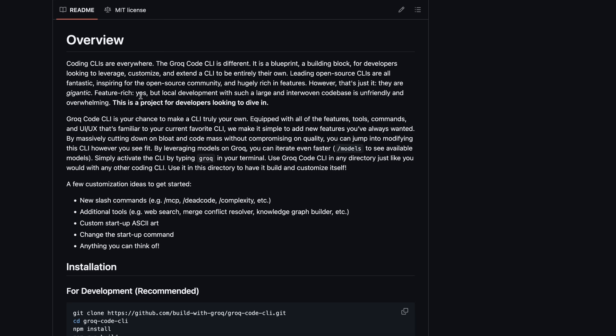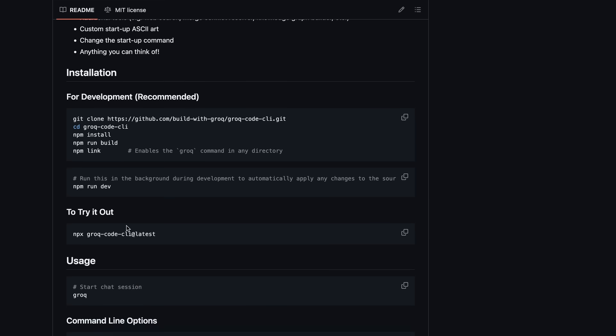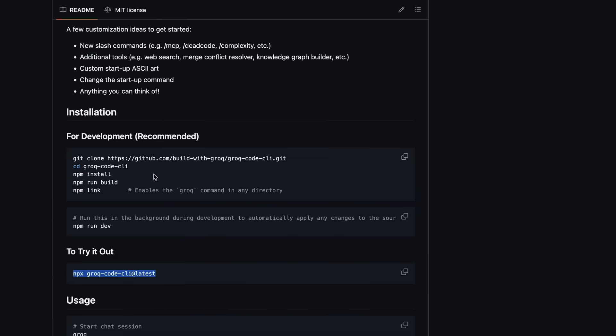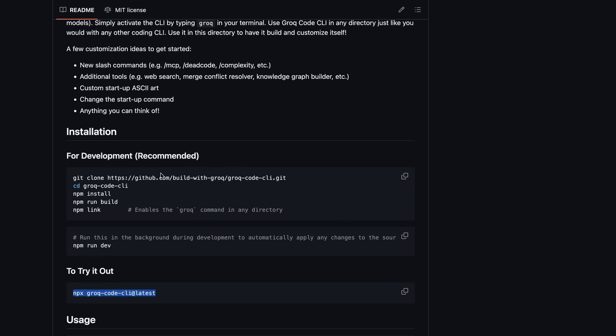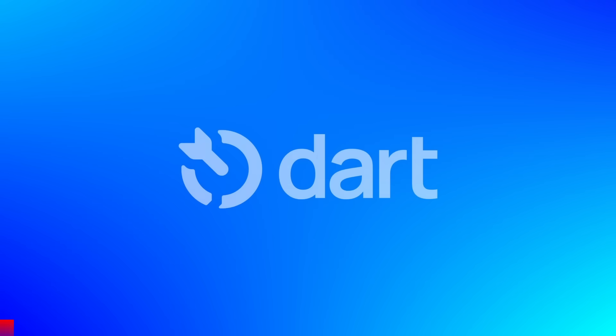And if you're just looking to use it out of the box, it works as a fast, responsive CLI for coding tasks with built-in support for chat, model selection, and a few handy commands. You get the benefits of Groke's inference speed, and you can use it in any directory, or even have it help modify its own code base as you develop new features. Now, let's try to use it and see how well it performs. But first, let's talk about today's sponsor, Dart.